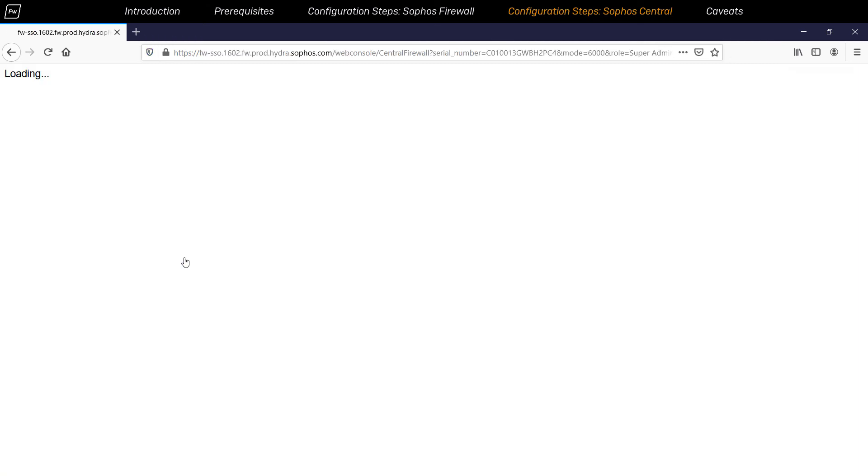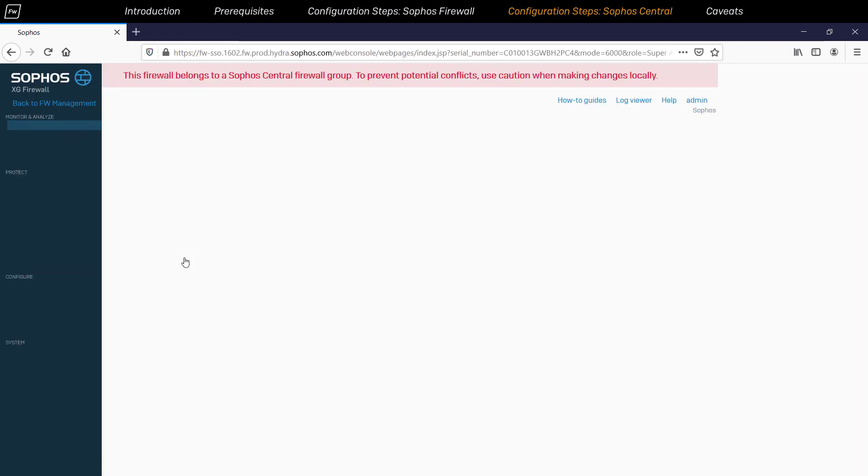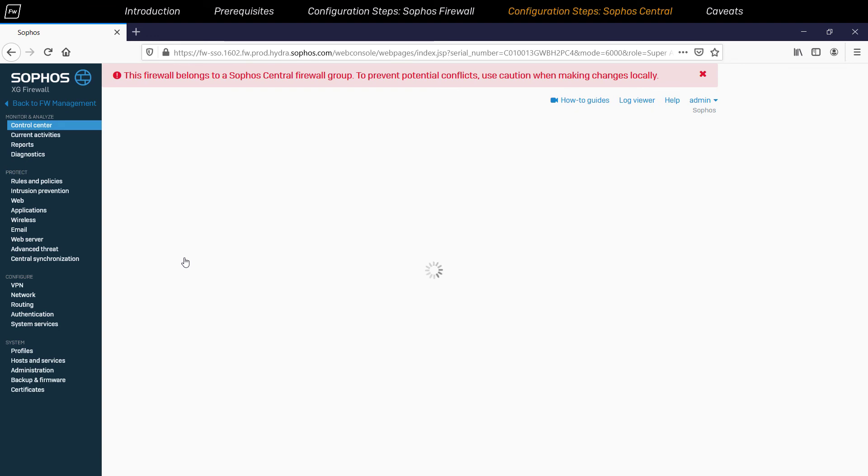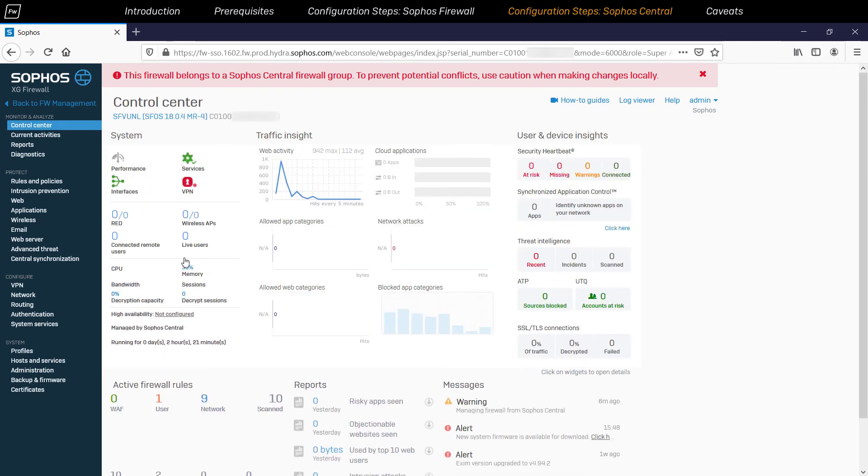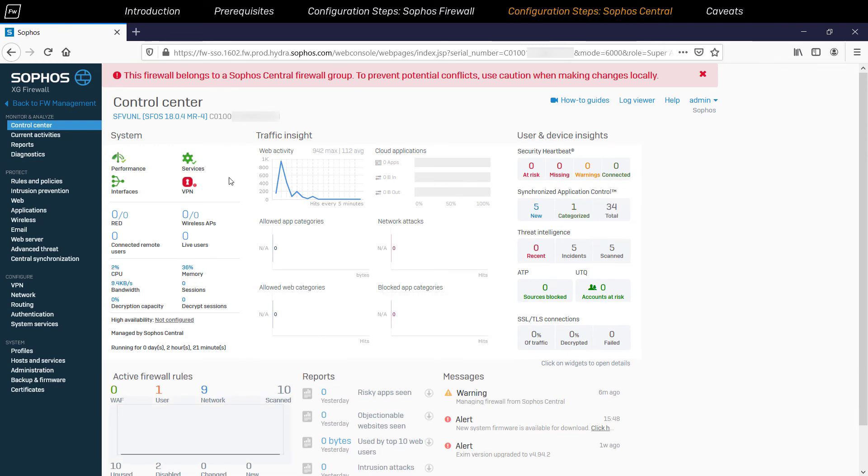The biggest advantage of this functionality is that there's no need to enable HTTPS or SSH access over the WAN or open any ports or whitelist the public IP of the administrator to enable web console access.